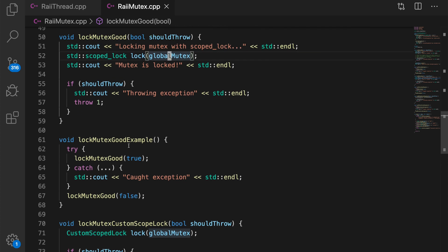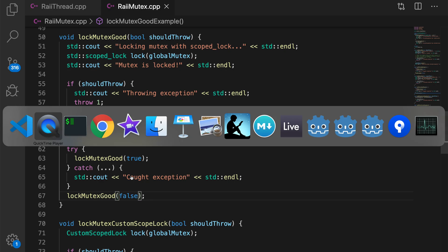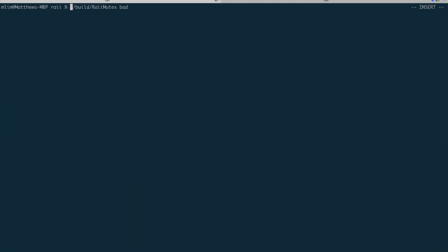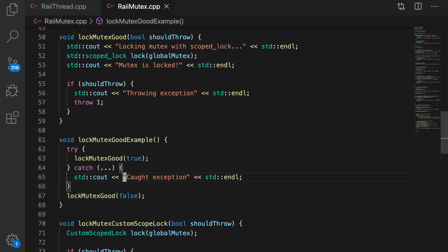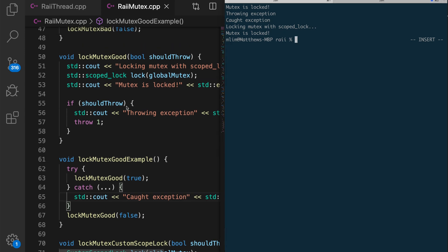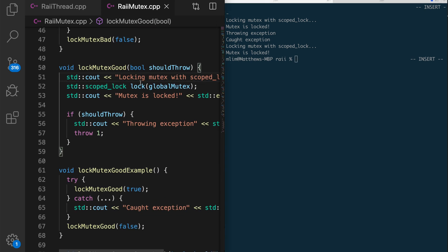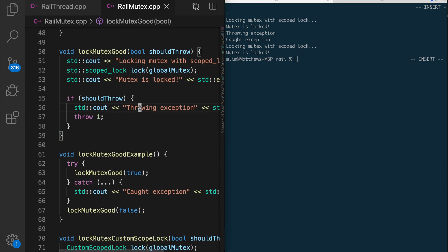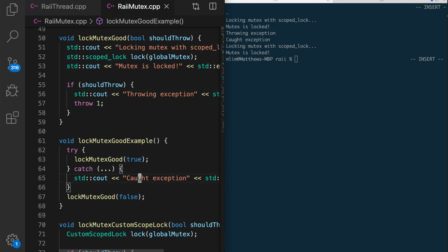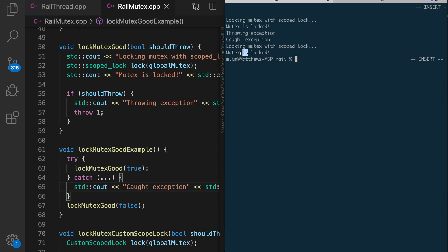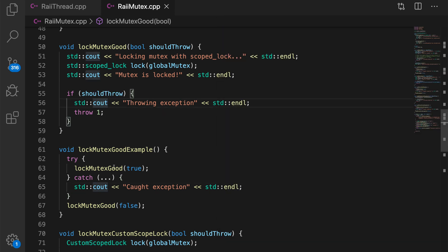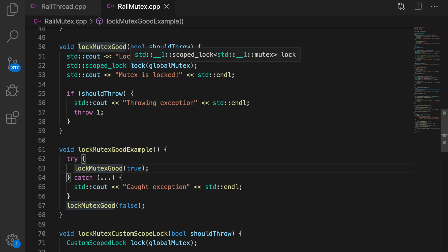And we can run this example the same way as before. We call lock mutex good by passing in true. It should throw. And then we call it again, passing in false. And so if we run that code, and by the way, I will include this code in the description of the video so you can try it yourself. We can see that what happens here is we don't deadlock. So the first call says locking mutex with scope locked. We throw the exception, catch it. But now, on this second call here, we lock the mutex with the scope lock. Mutex is locked. And then we simply return. So we are able to acquire the lock. This line is key. We're able to acquire the lock because when it went out of scope in this first call, the scope lock goes out of scope after the exception is thrown. So once the function is called again, the lock can be reacquired.